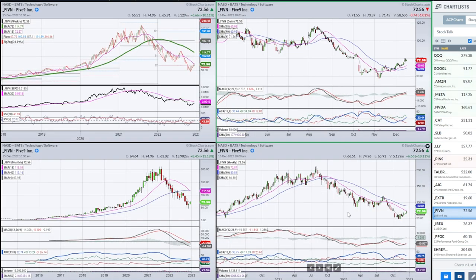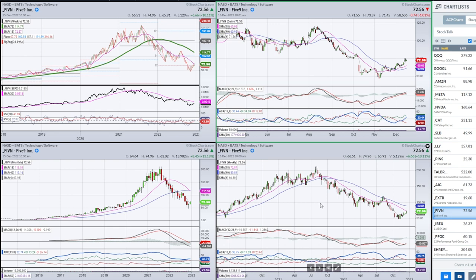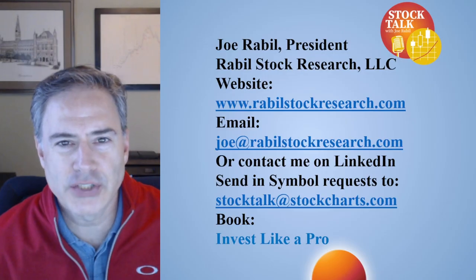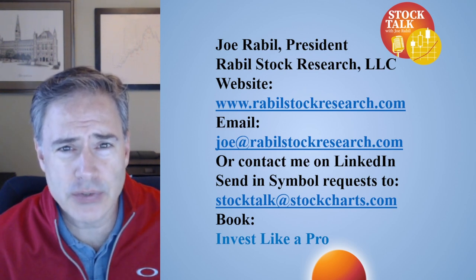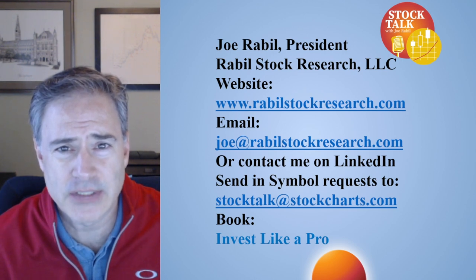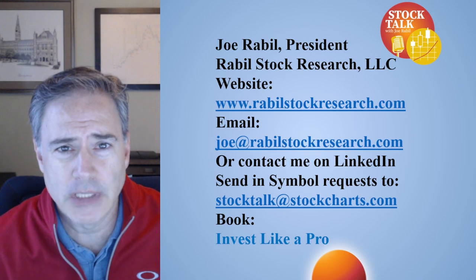FIVN is more representative of what's been going on in technology. We are now at a really critical level at the 18-week line. We've gotten a rally off the low without a whole lot of strength here. It does look like we've put a low in and I think there's a lot of support at 50, but it's also possible we're going to come back down and test this bottom. I don't know that I'd be in a big hurry to play this, especially because it's overbought and just filled the gap. My course and services can be found at rabelstockresearch.com. Send stock requests to stocktalk at stockcharts.com. Have a great week.